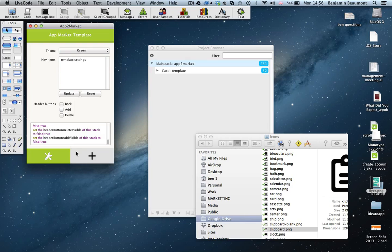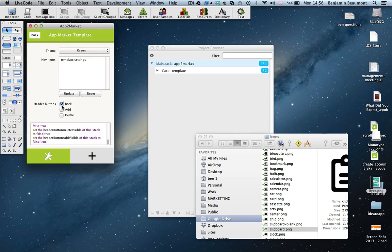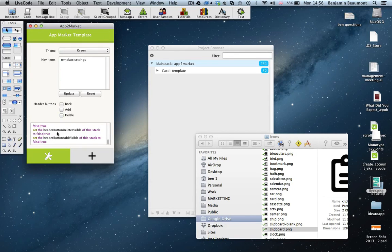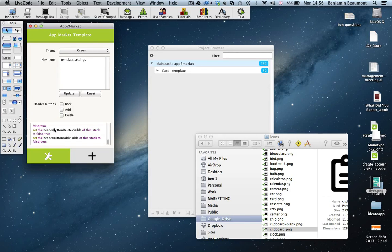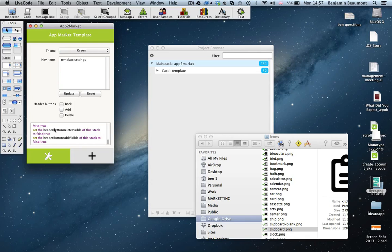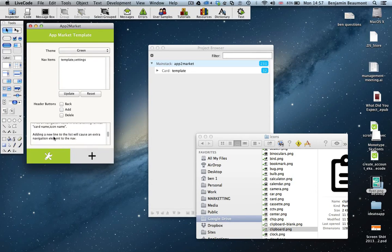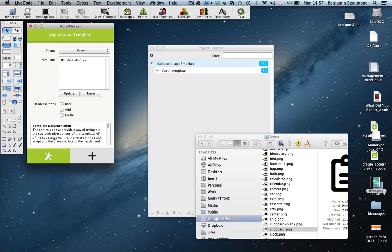And finally, you can show and hide a variety of action buttons in the header, like the back button, an add button, delete button. And they will send messages which you can handle in your own scripts to navigate correctly between cards. And finally, there's a field down here that just contains some instructions as to how to use the template.